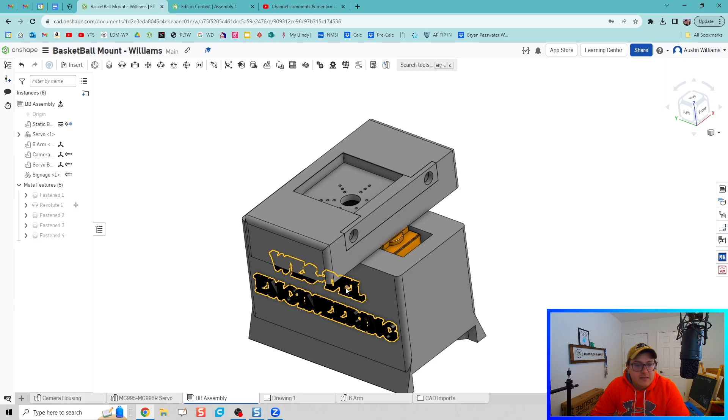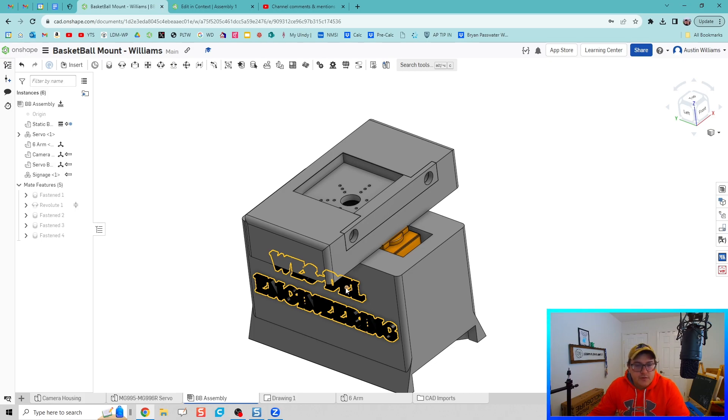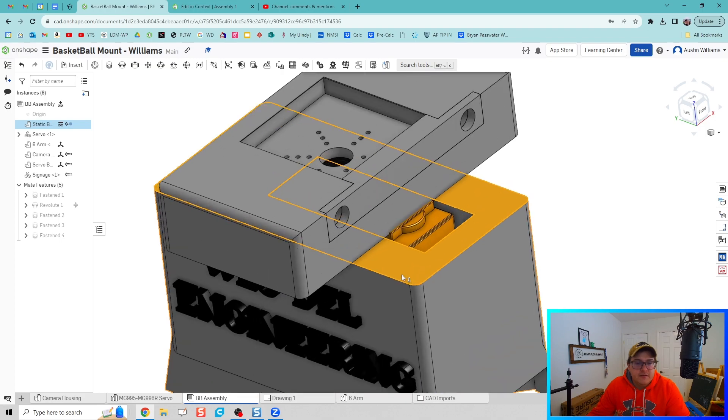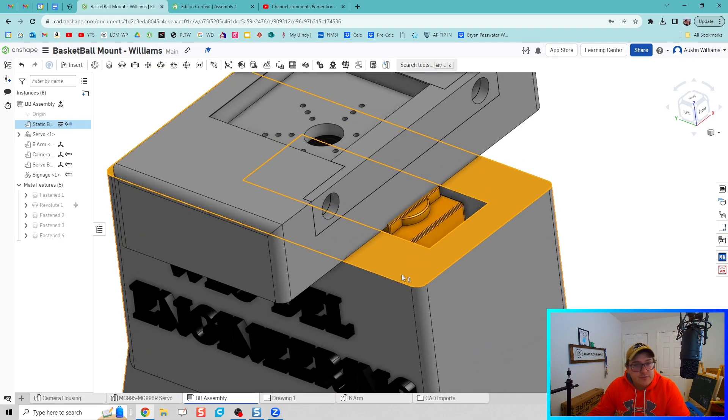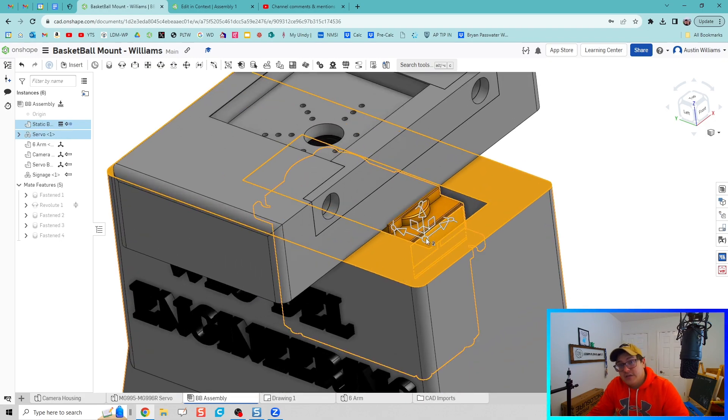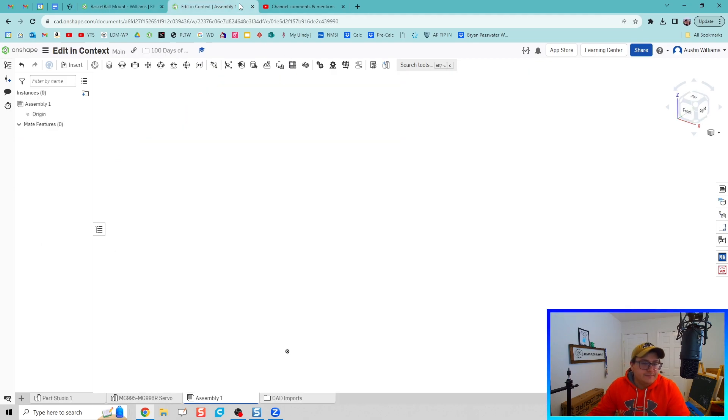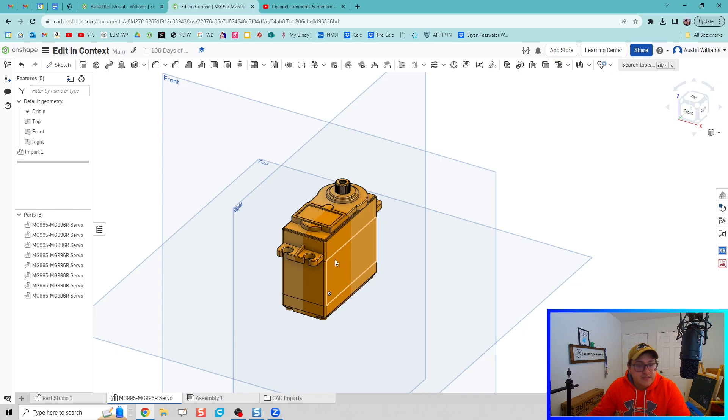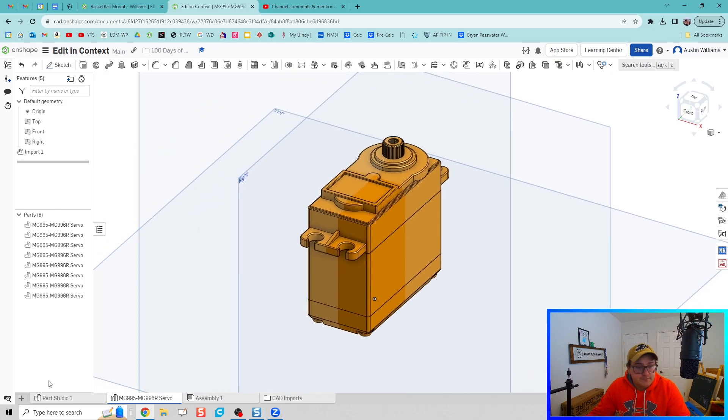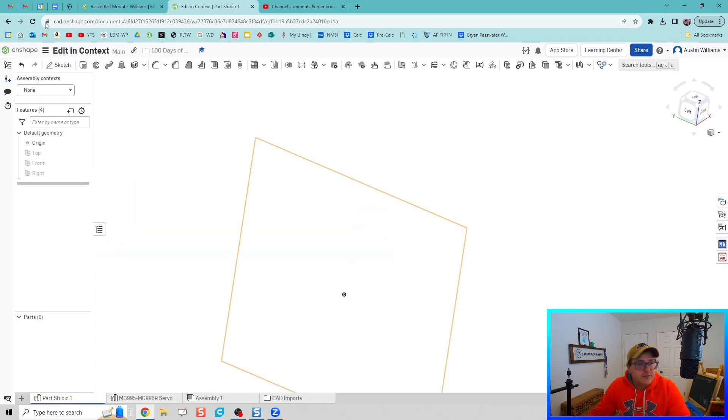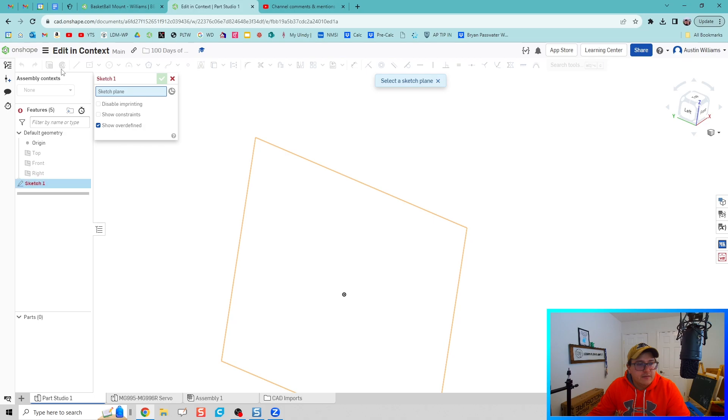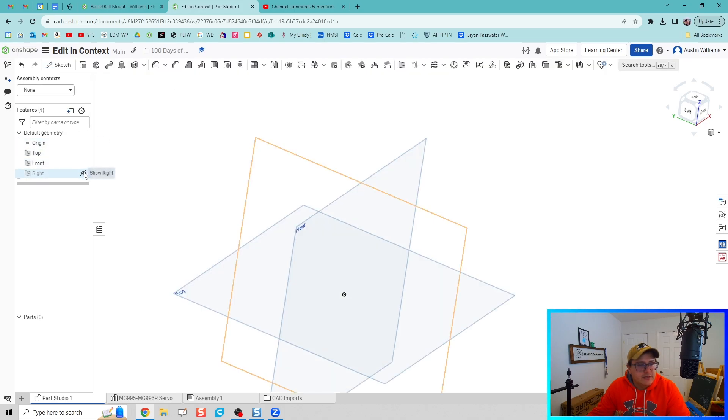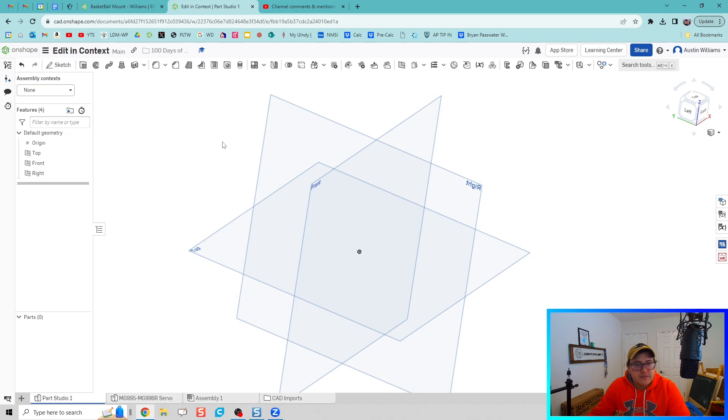And then use what's called Edit in Context. So what we're going to do is edit the body of some geometry in context to other geometry. Let's check it out. I'm going to go to a new design file. All I've got is the same step file imported and I have a blank part studio.